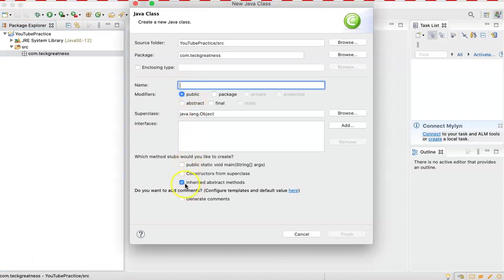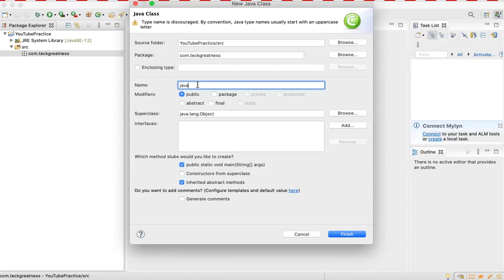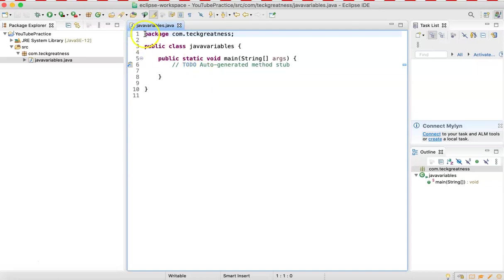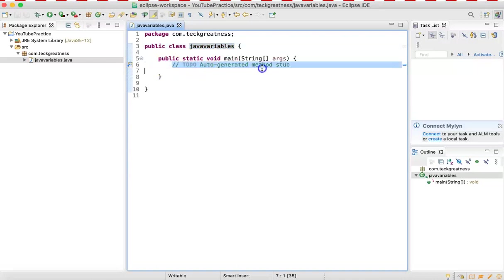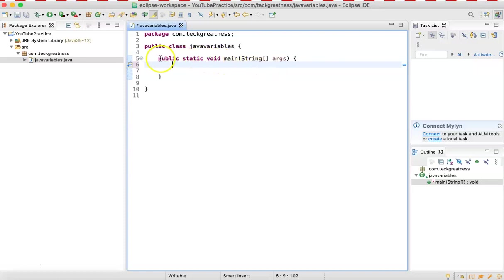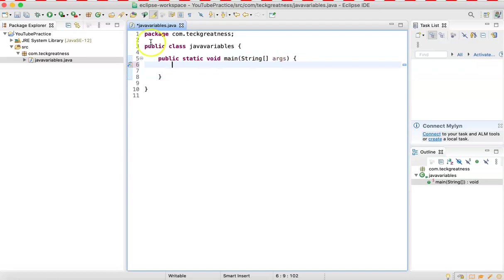We say new, then class, and we make it public. The class is going to have a method called main, which is the one that runs the program. I'll call it JavaVariables, then click finish, and it's going to generate a class for me with the name and method we selected. I'm going to delete this comment, and inside the main method I'll write my program, which runs when I click the play button.